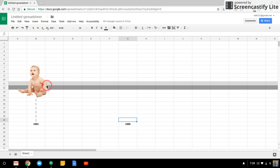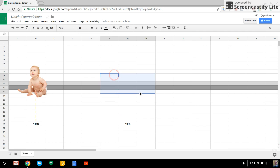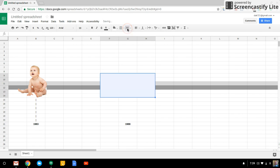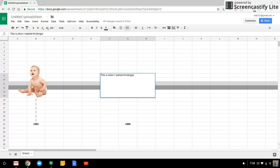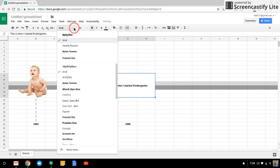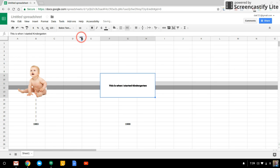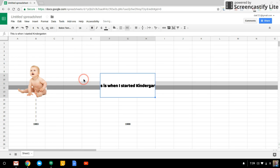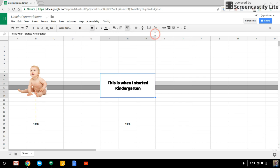So what you could do instead of putting a picture on here, you could also just highlight some of these cells and click the Merge button. And type in here, this is when I started kindergarten. All right. And I would center align that, put it in the center of the box, and maybe bold it, change your font to something fun, and increase the font size and wrap the text.